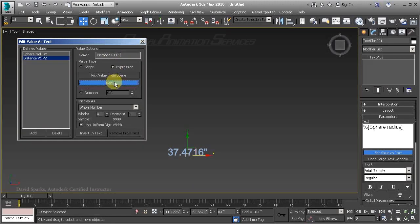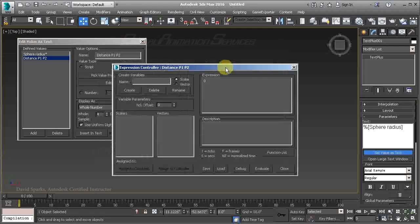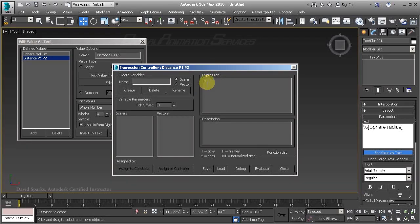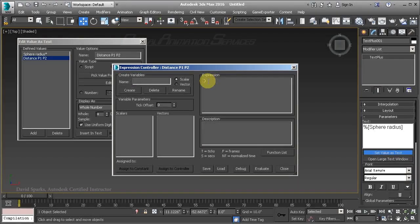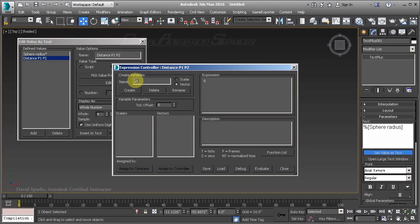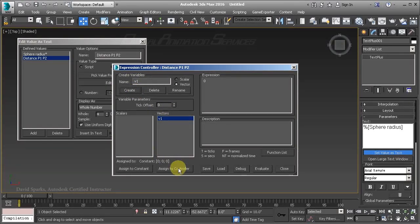Let's go ahead and edit this expression, which brings up the Expression Controller — you may recognize it from the Motion tab of the command panel. One of the easiest ways to get the distance between two objects is to use simple vector math. We'll need vector information from each point object. Note that variable names in the expression controller are case sensitive. So we'll create a variable V1 and assign it to Point001's position track. A vector is essentially a location in space — with it comes the direction and the length.